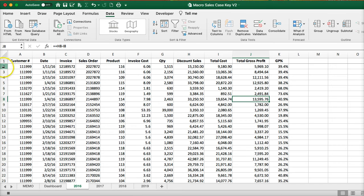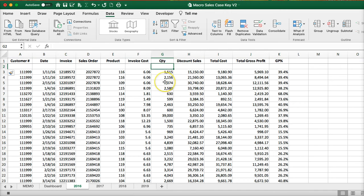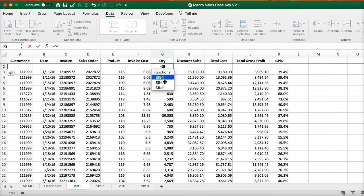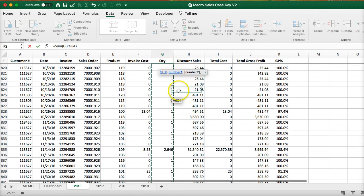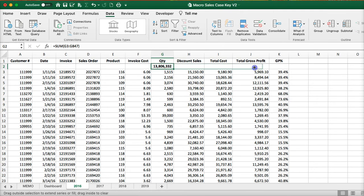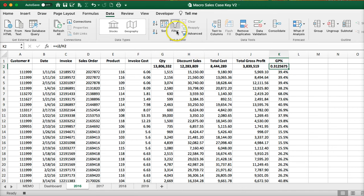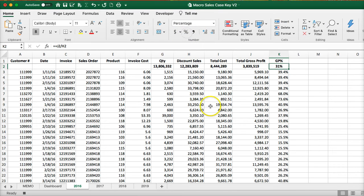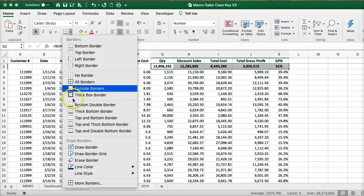Now we're going to create my subtotals, starting at quantity. I'm going to pull this over. Here's the formula — this is going to not be a total but a formula. And let's make this a percent.